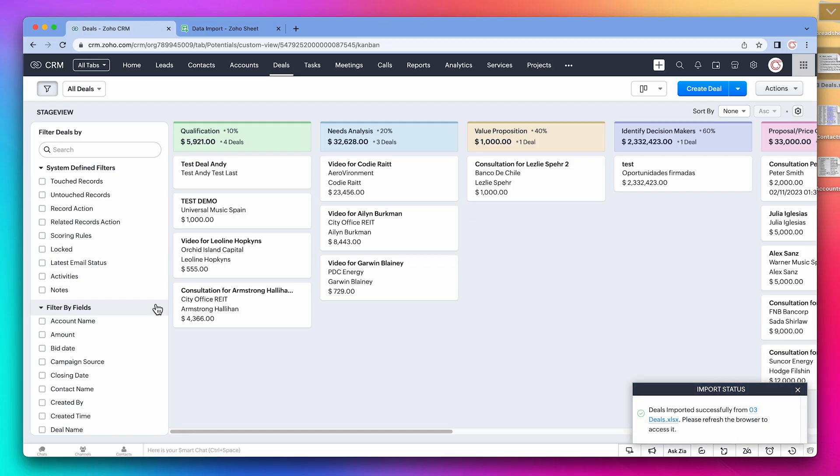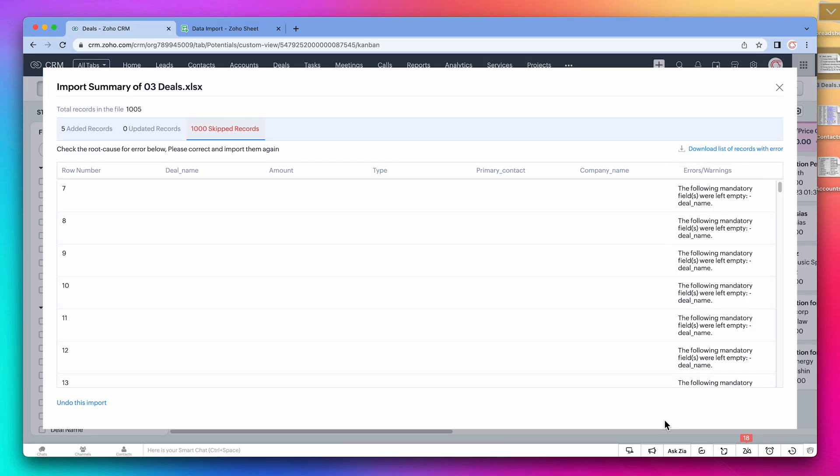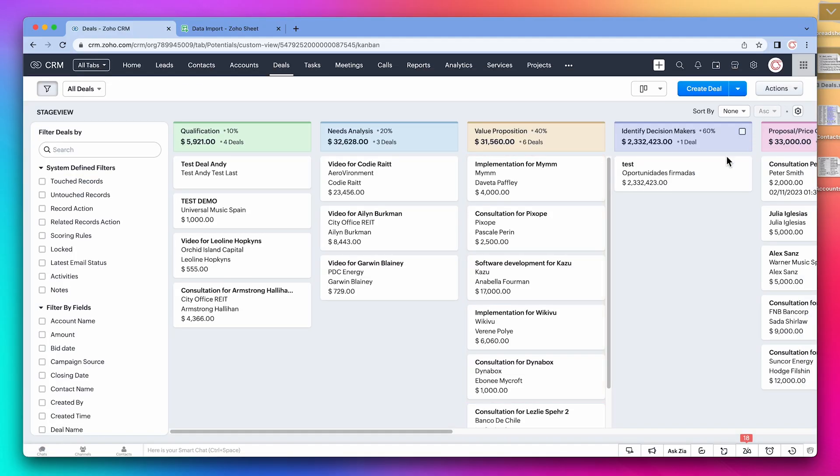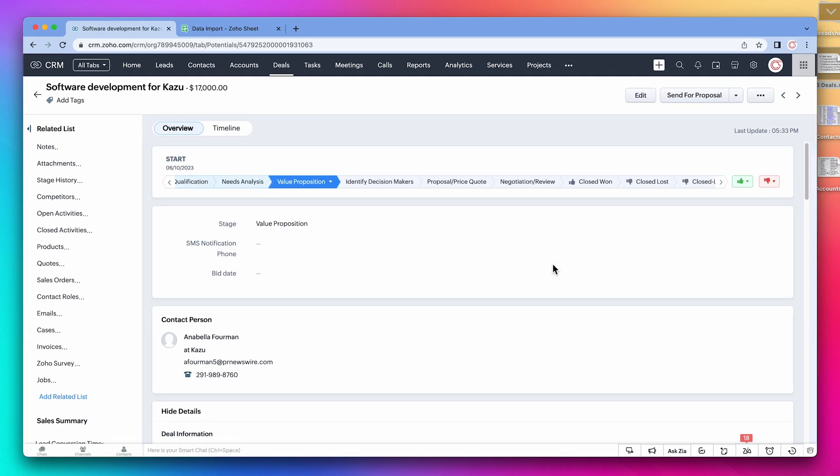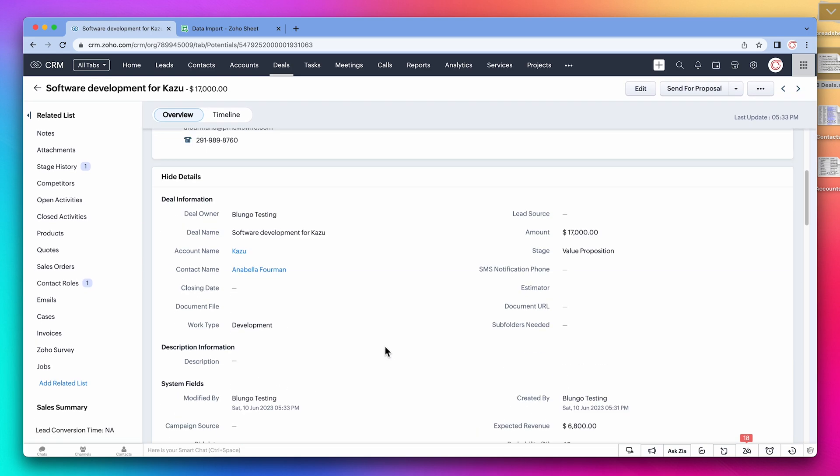We got the notification, so let's see the report. It looks like there were some errors here. I think the problem was that the spreadsheet was incorrectly formatted. But if you see up here, there were five records added, so everything was imported correctly. And if we close this, we can see that now we have more records in the value proposition stage. Let's open a deal that we just imported. Here we can see that it is linked to a contact. And if we scroll down, we can see that it is also linked to an account.